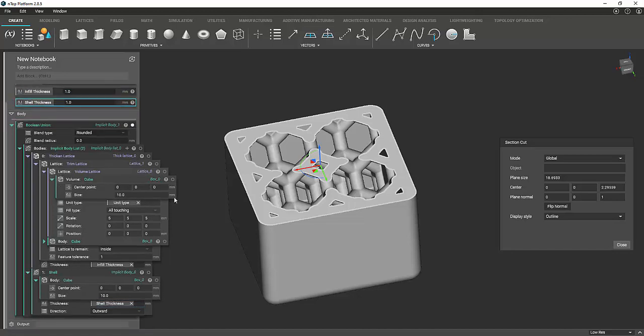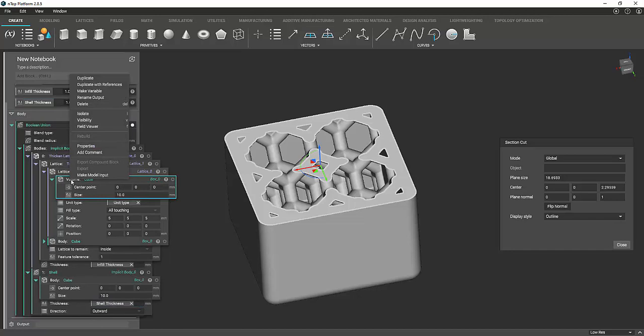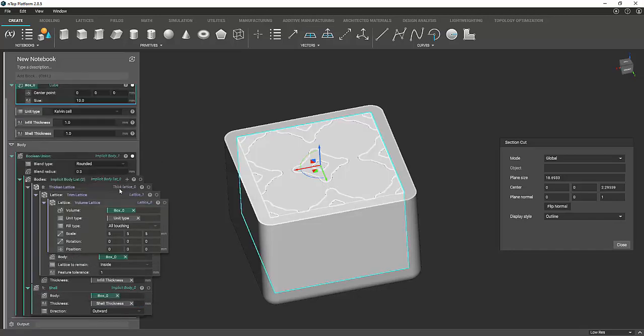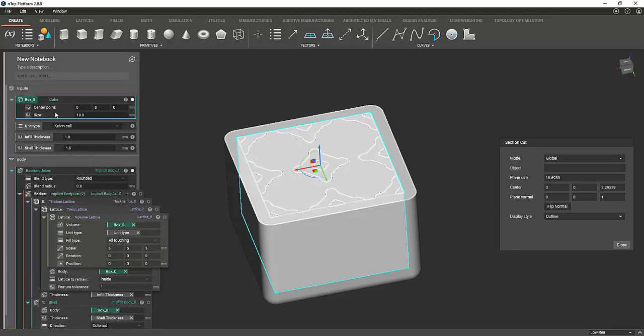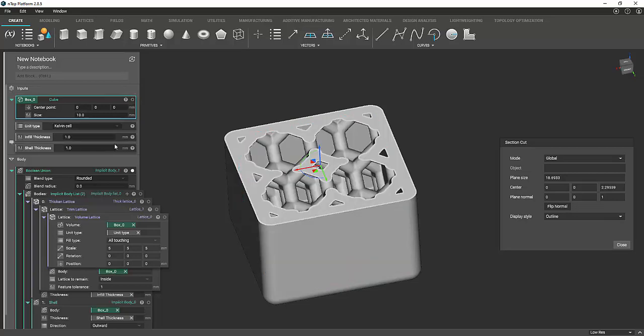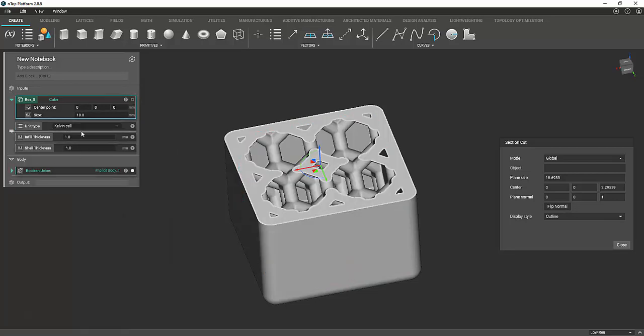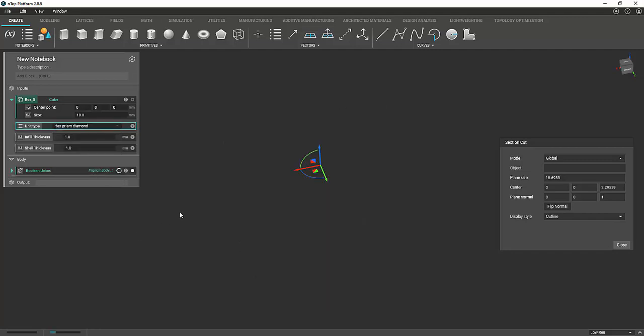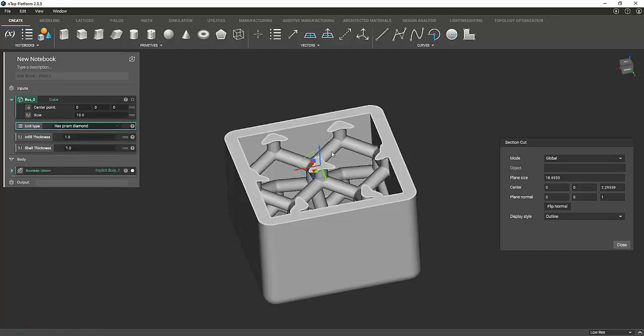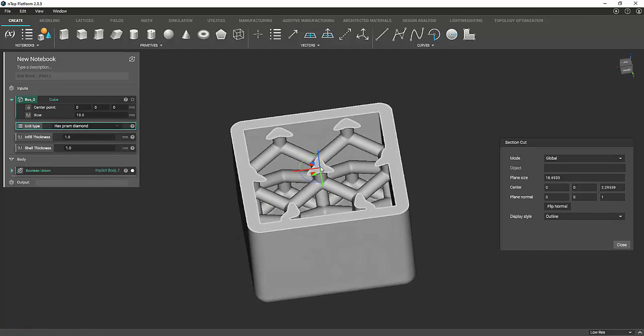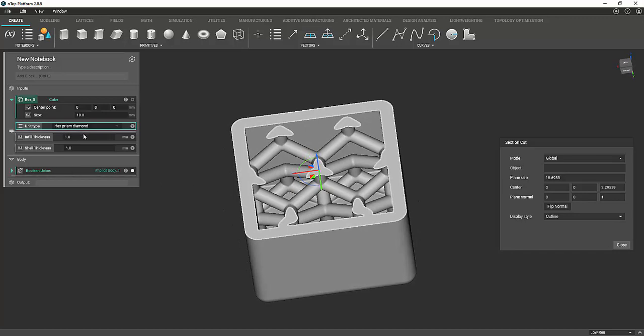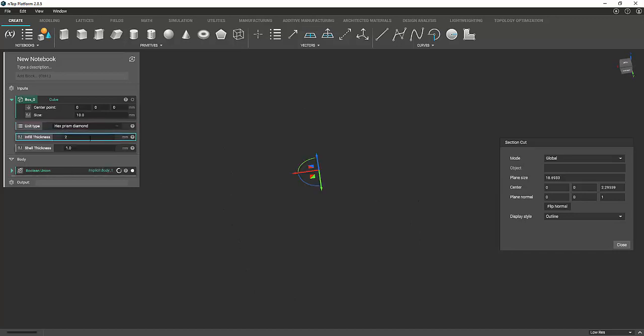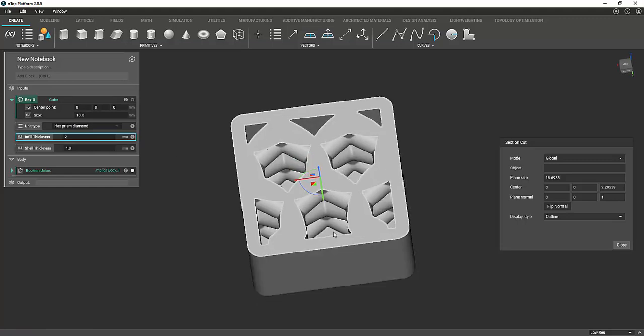And then you right click this and click make model input. And then hide that. All right. So now it's easy enough that we can just go here and change our cell type, if you will, for the infill. So if you want to mess around with that. And it's also easy enough to change the thickness on here. If you want to make that thicker or thinner.